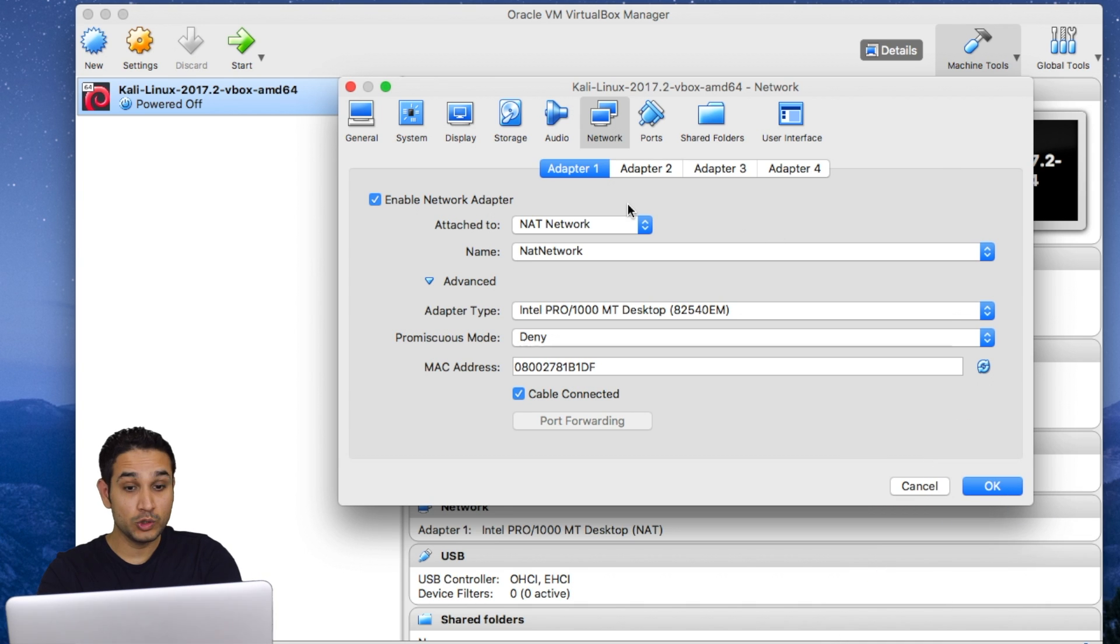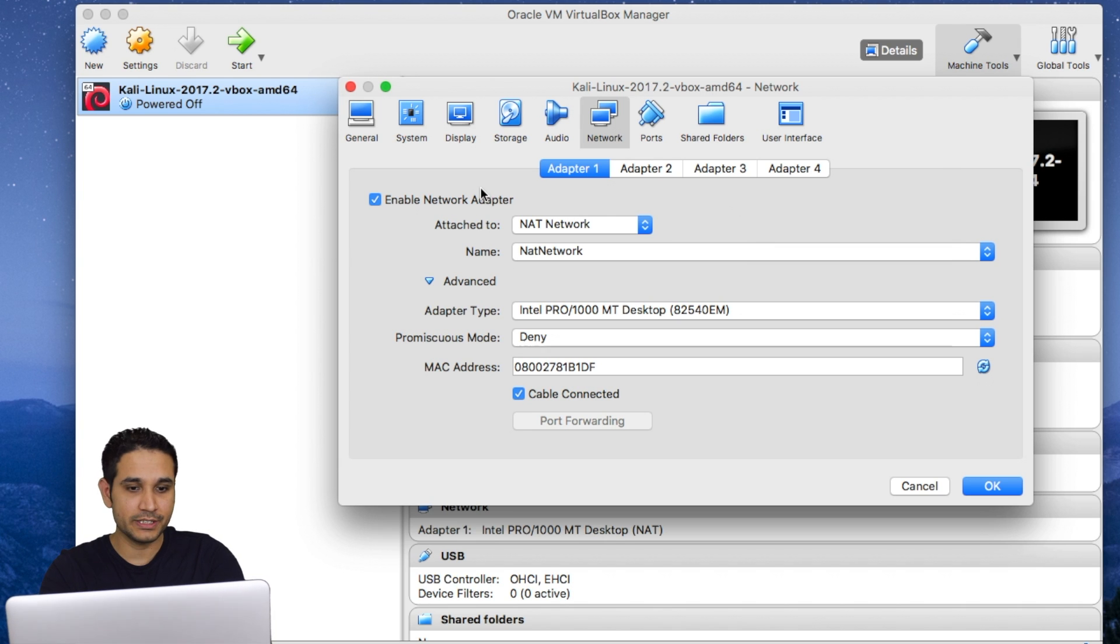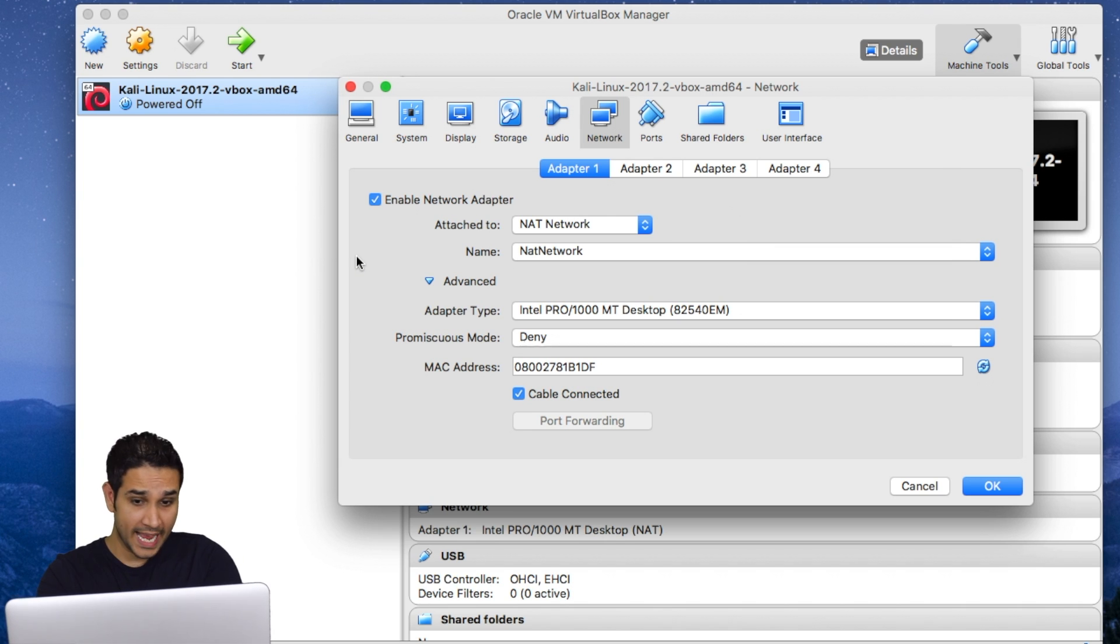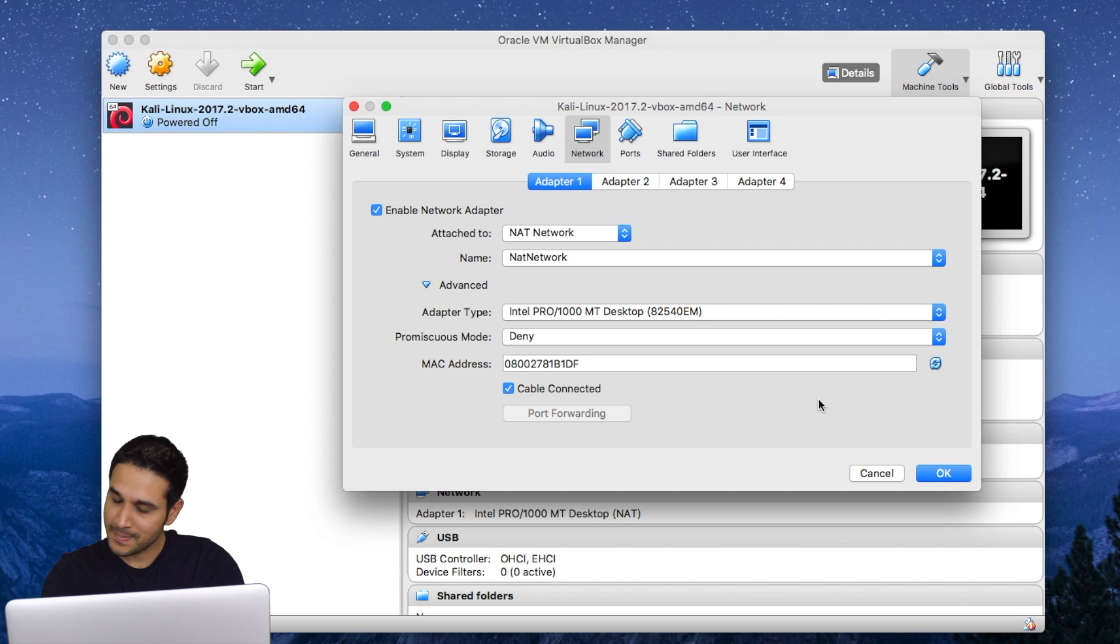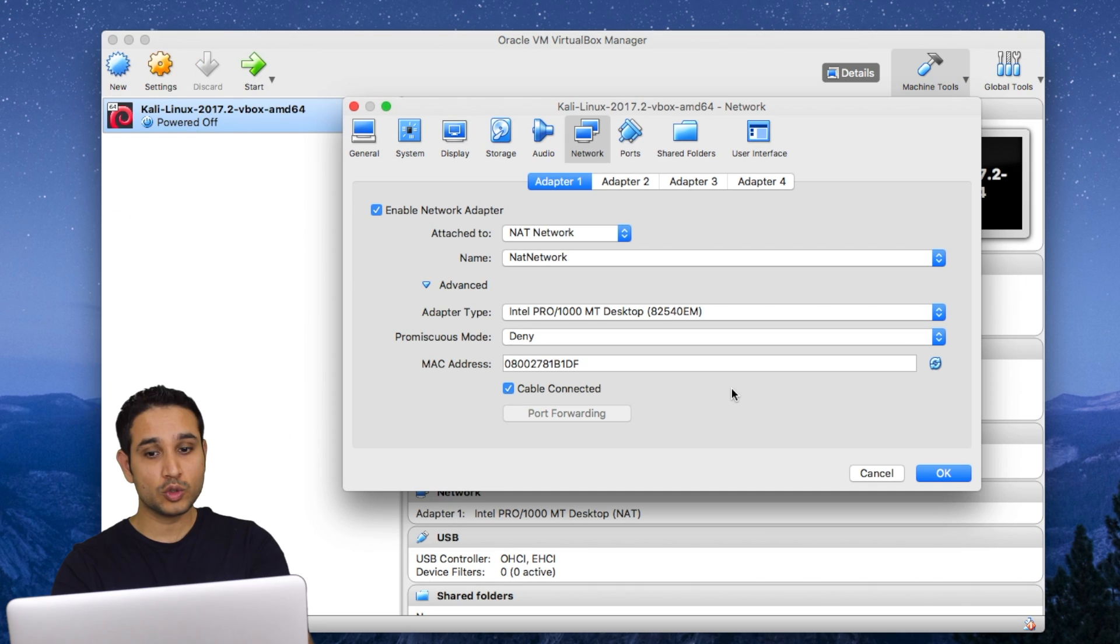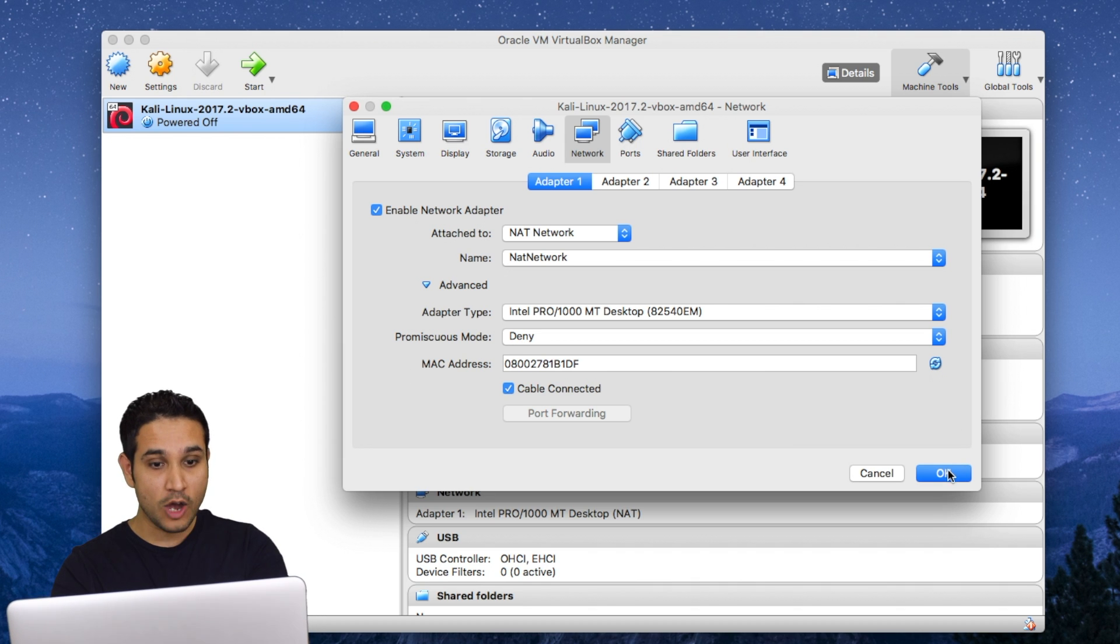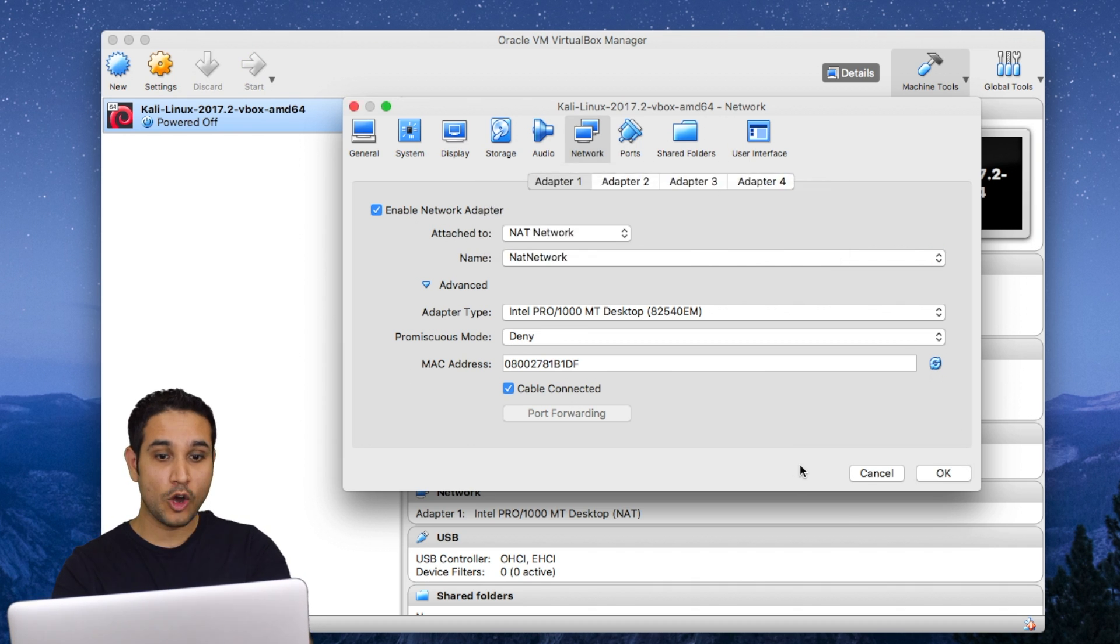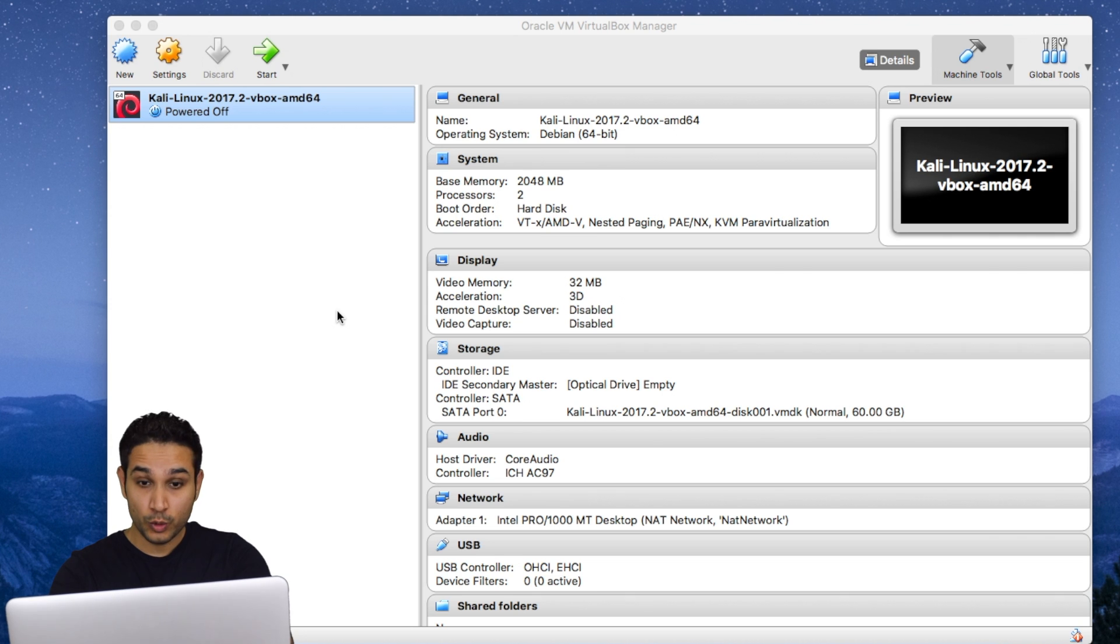And at the same time all my virtual machines will be connected to a virtual network. This is very useful because my virtual machines will be able to communicate with each other. We can use one to hack into the other. We can use it to test network attacks and much more. So that's all, I'm done with my settings and now I'm gonna click on OK. And we can start our virtual machine.